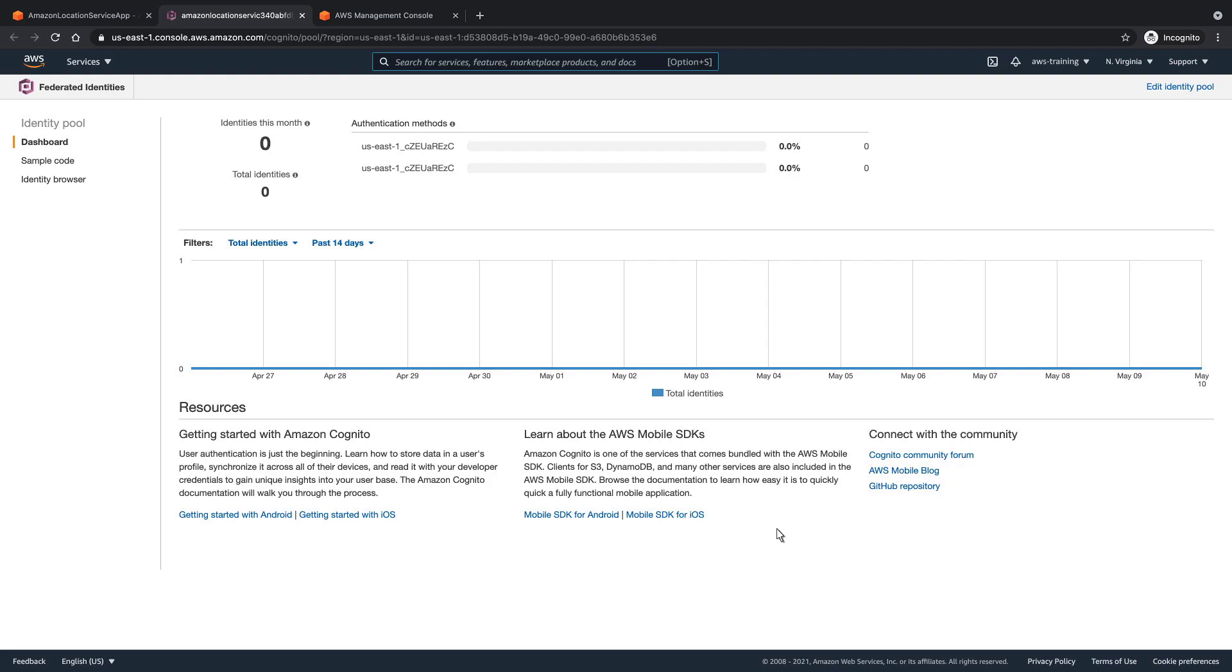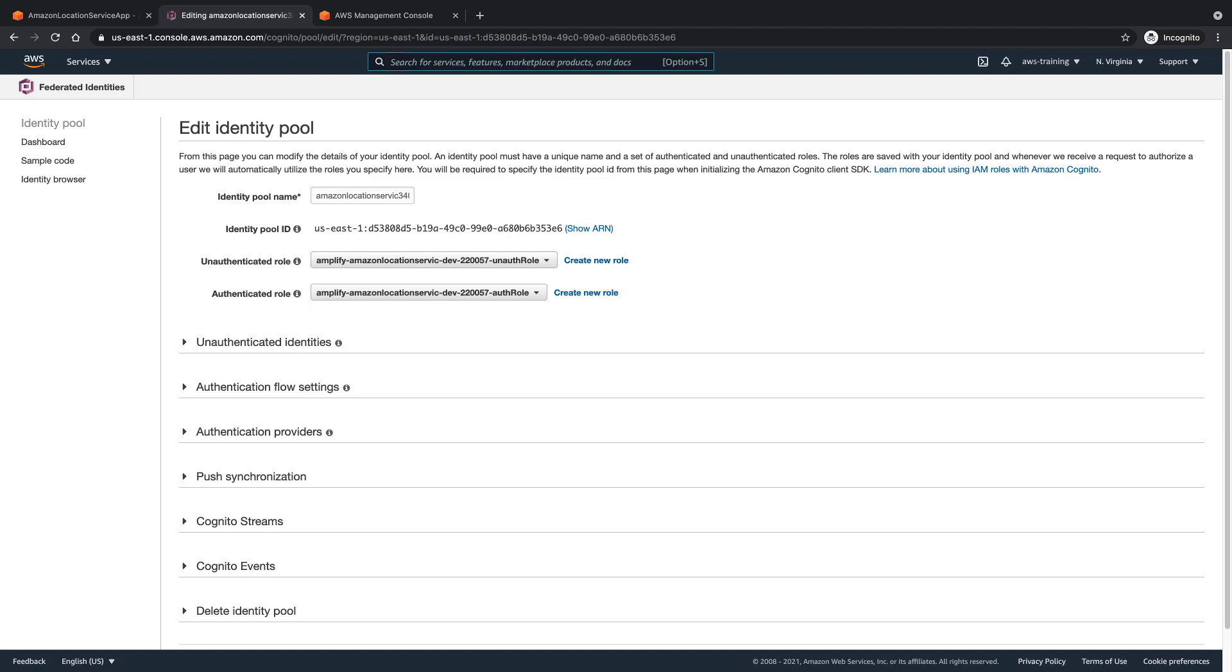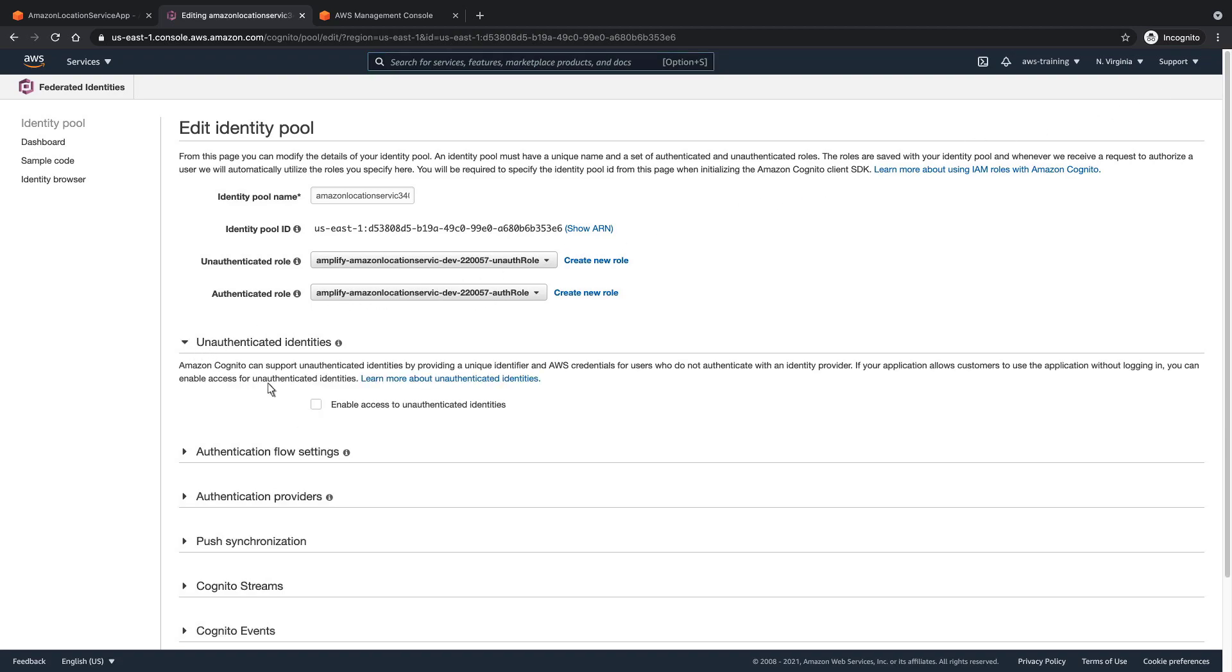Here's our IdentityPool for Cognito. Let's edit it. To allow guests to access our map without logging in, we must first enable access to unauthenticated identities.